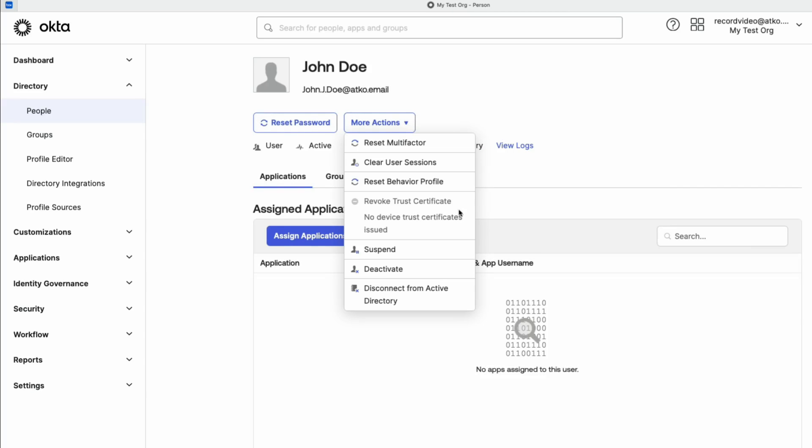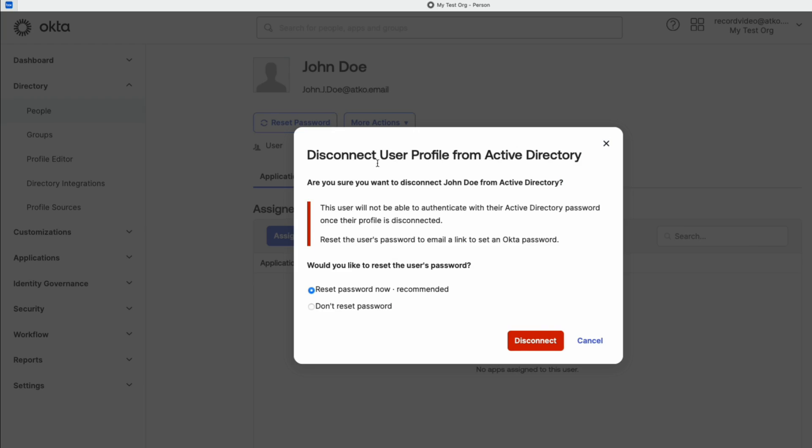A dialog box will appear, confirming that you want to disconnect the user profile from Active Directory.